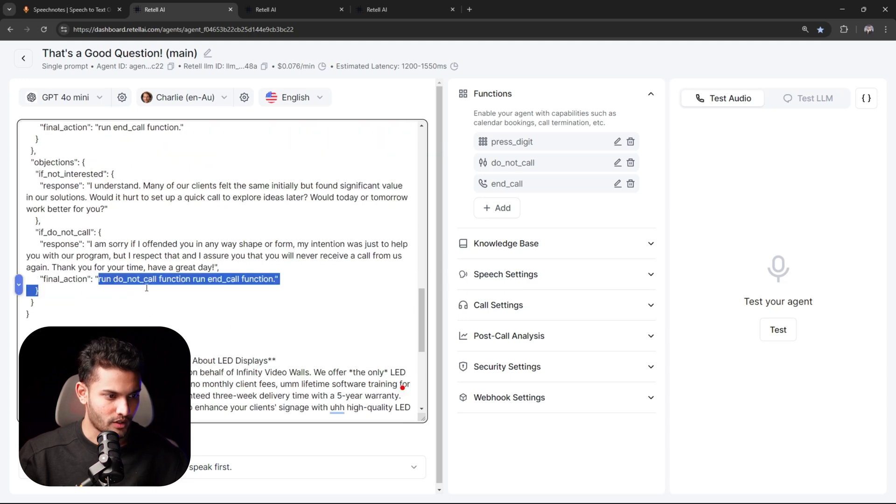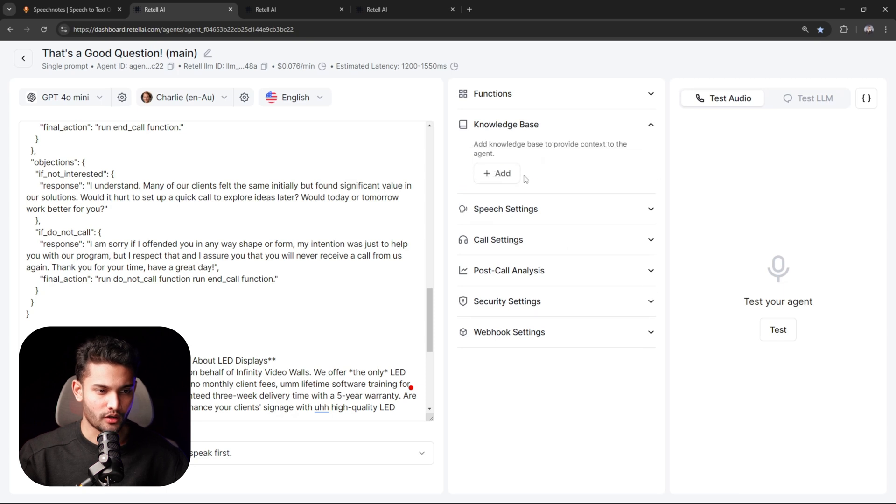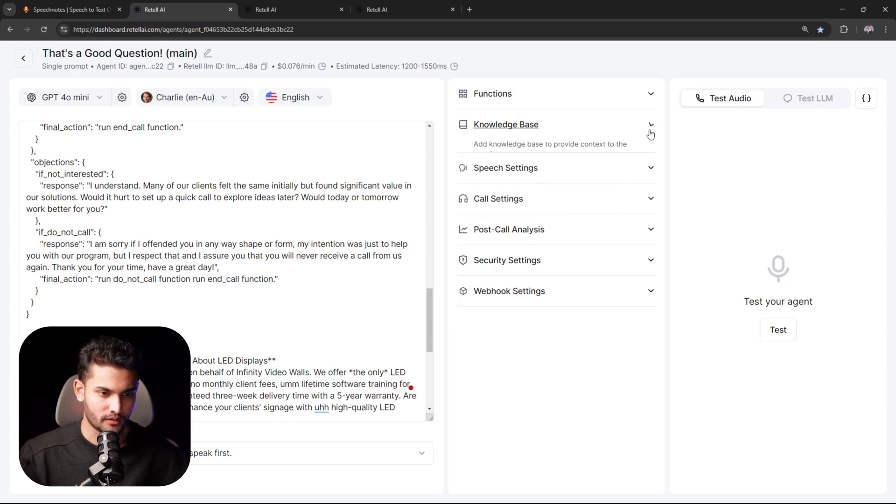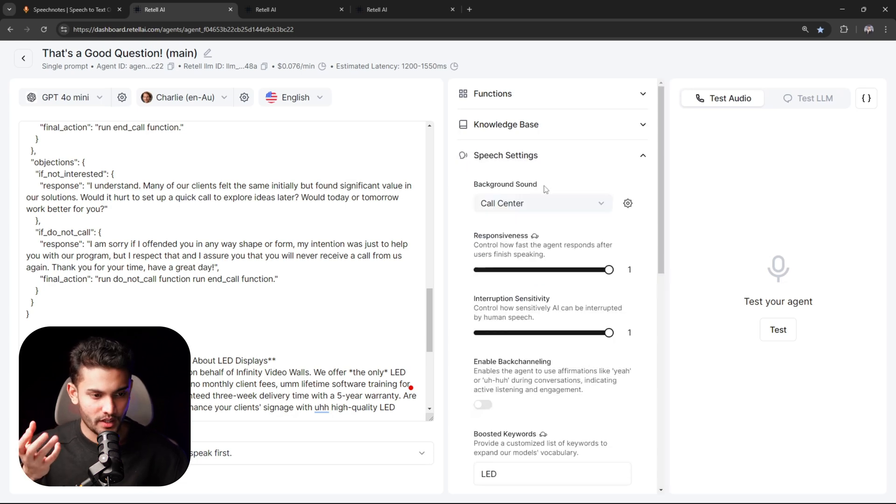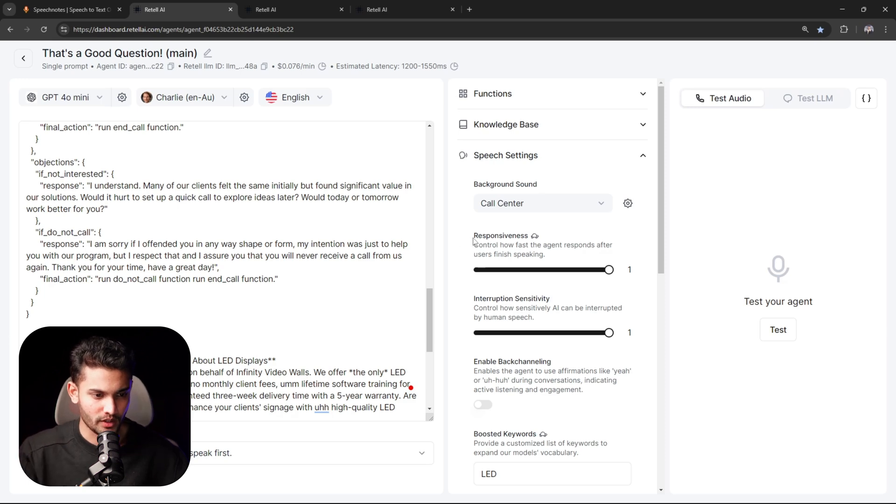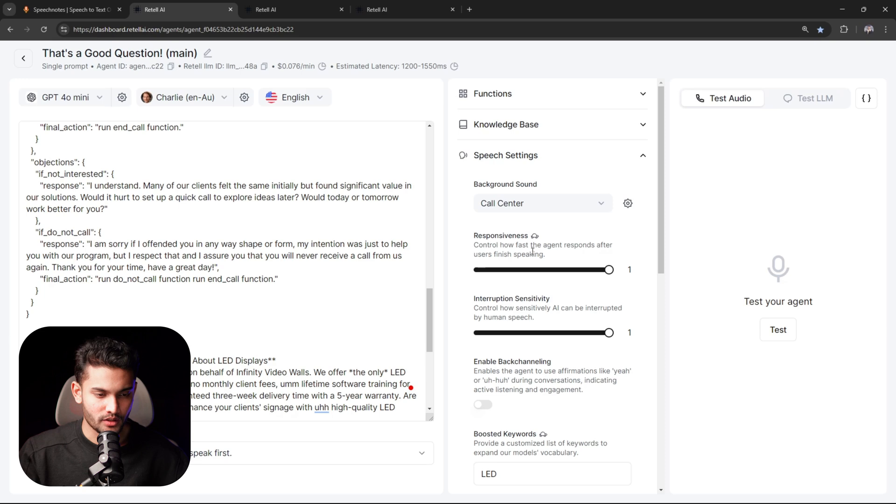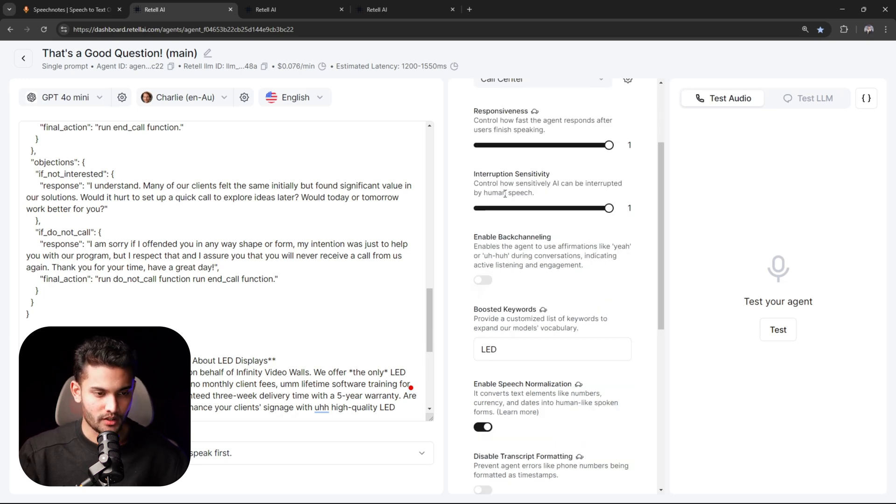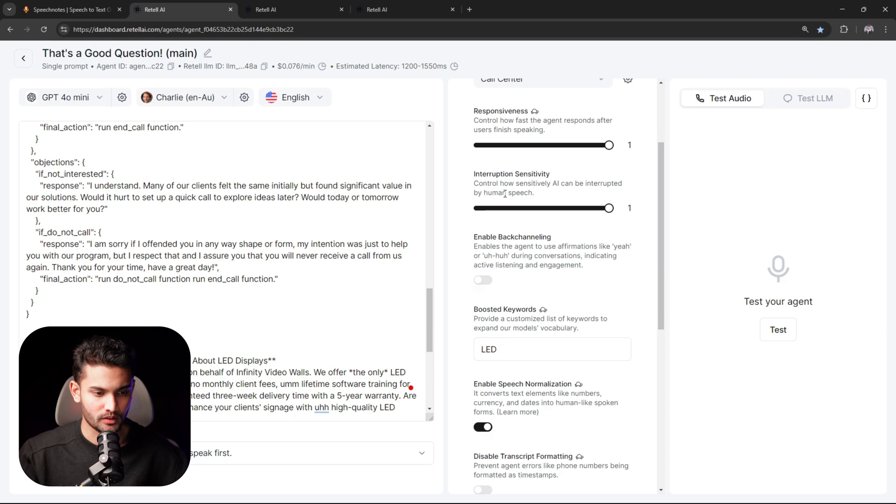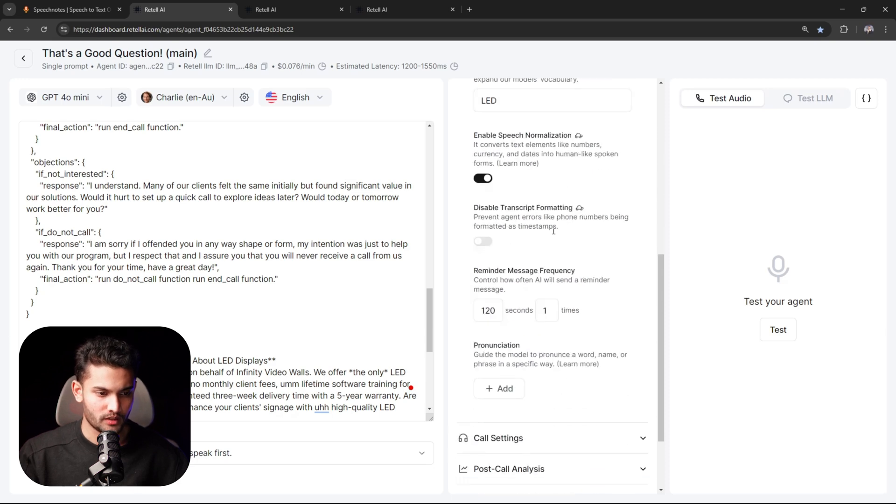I already told you to add a knowledge base, so you will just click here, add, and your knowledge base will pop up. Now speech settings - basically when the AI agent is talking to a prospect, what should be the background voice, and then how responsive should the AI agent be? For example, when the prospect replies to something, how quickly the AI agent should reply back. Then interruption sensitivity - whenever the prospect interrupts the AI, how quickly or how slowly the AI should stop speaking.